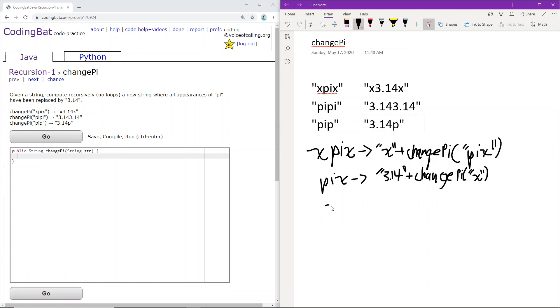Okay, so now we have x. x is one character long and we know that pi will not fit in a string with a length less than two characters because it requires two characters. Therefore, we can just return whatever it is, which is x.